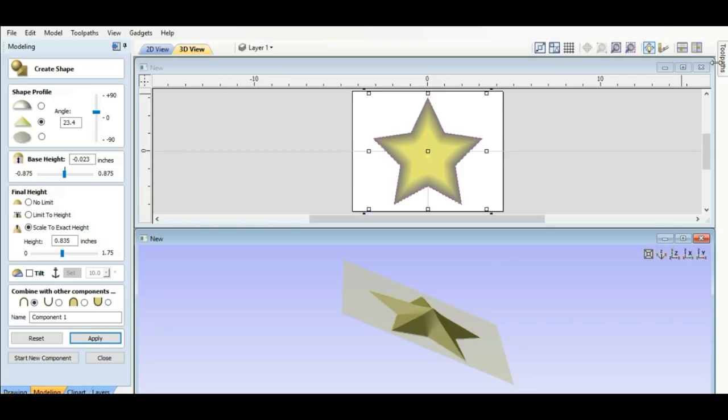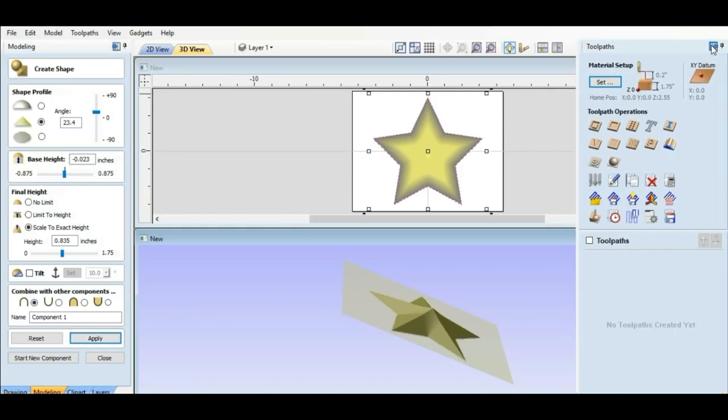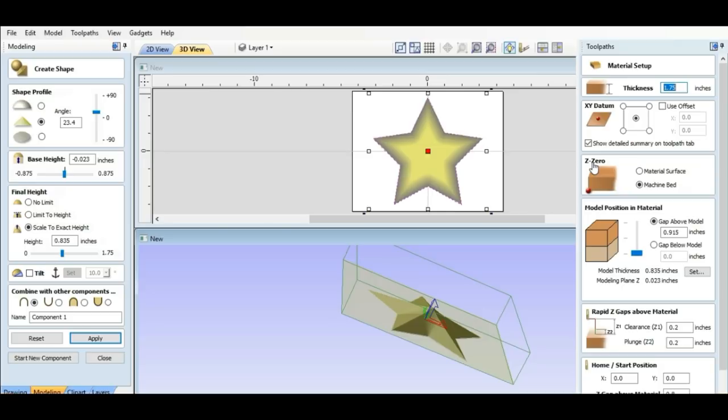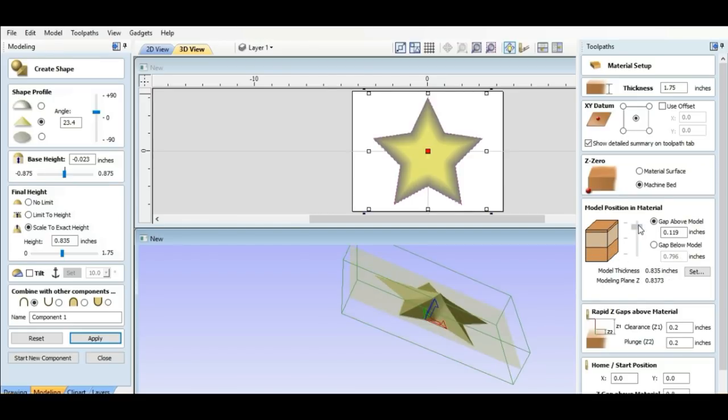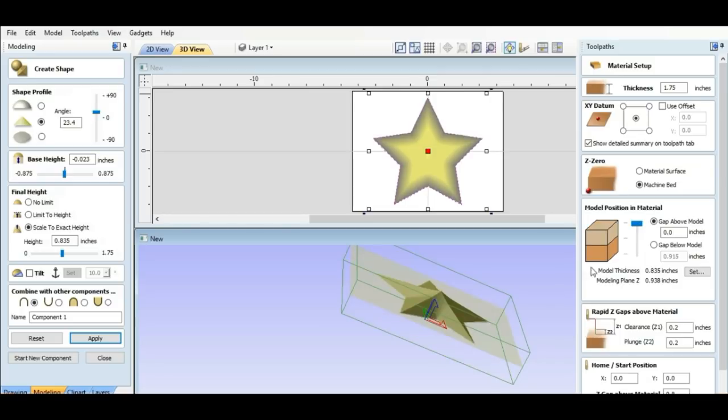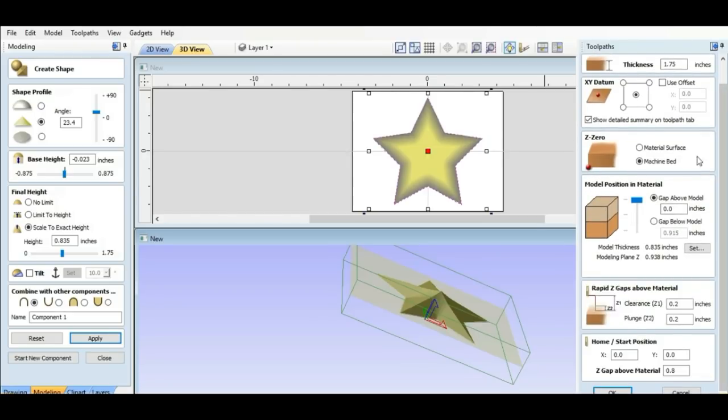And we're going to come over here to tool pass. I'm going to pin it. We're going to go to a roughing tool pass. And this right here, the model position in the material. We're going to put this, see how this is moving right here. I want to put that to where it's right at the top. And then I'll end up having some, the bottom material being pretty thick still. So 1.75. All this other stuff looks pretty good. We're going to hit OK.